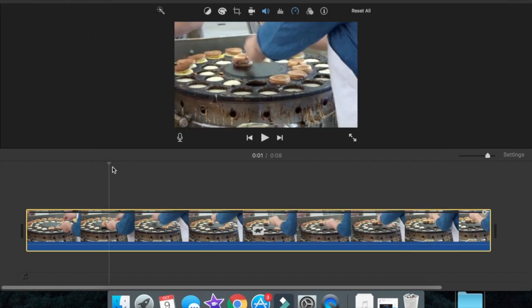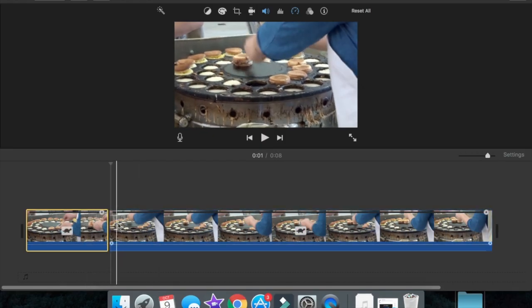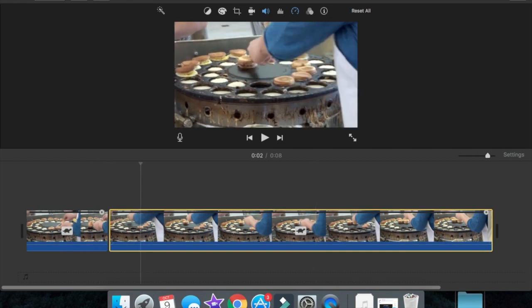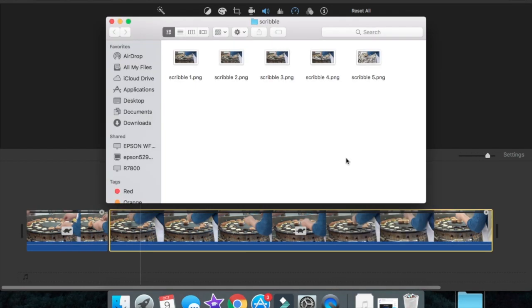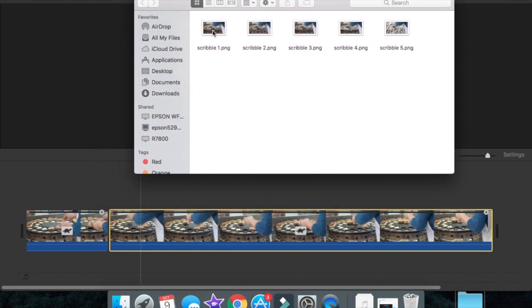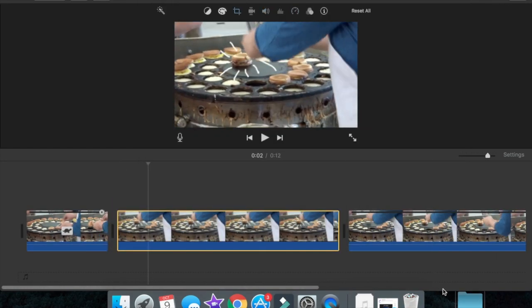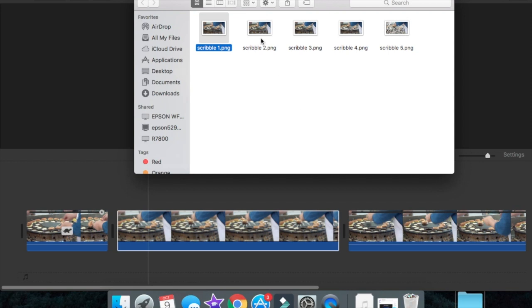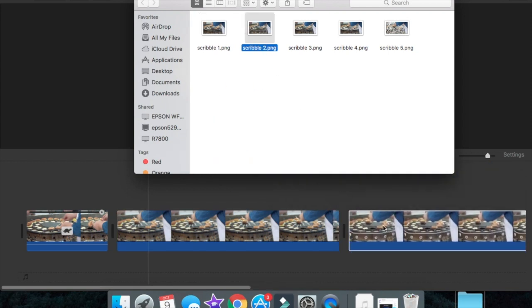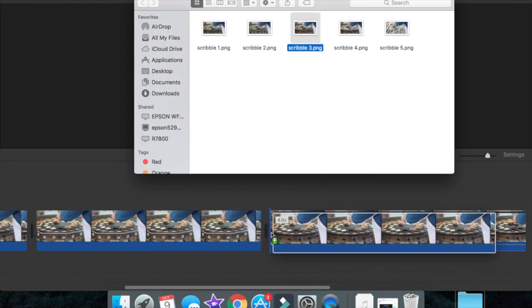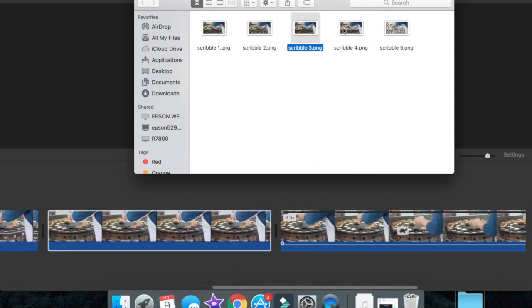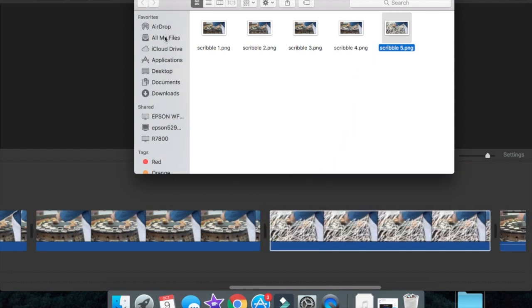Close that folder and wherever your marker is, click it and split that clip. After that, double-click your scribble images and add them in sequence — scribble one, two, three — and just keep placing them in your video like so.